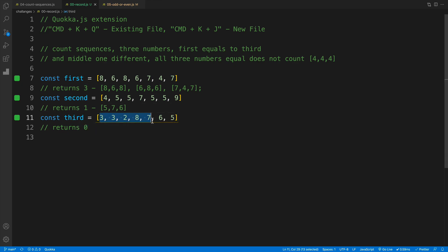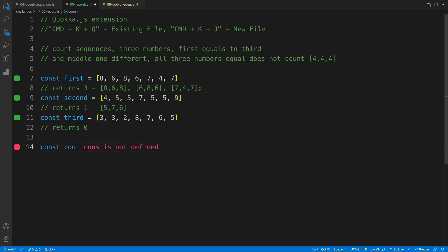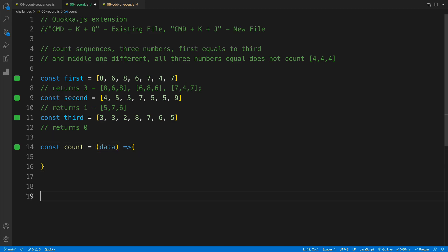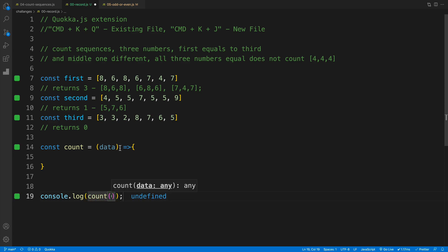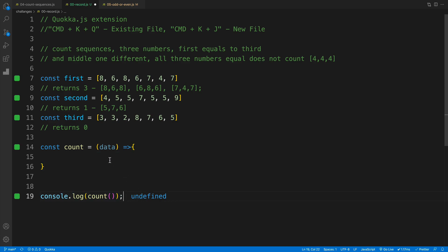We're going to start by creating a function. I'll go with const and call this count. It's going to be an arrow function with an argument I'll name data. And then to right away see my result, I'll also invoke count sitting in a console.log. Since we're not returning anything, that's why we have undefined here. Just like previous challenges, we'll go the long route first where we'll do a bunch of console logging, and eventually we'll take a look at the shorter code example as well.